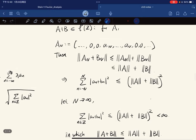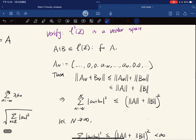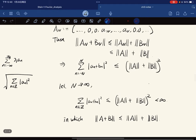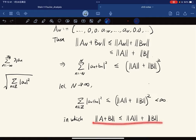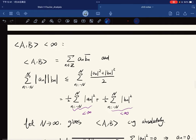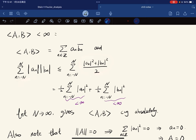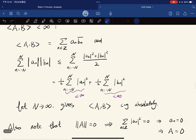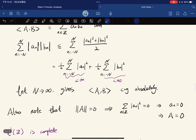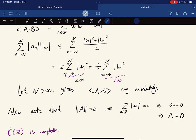From there we know the sum is in the space, and taking the square root gives the triangle inequality. We verify the inner product: we write ⟨a,b⟩ and consider partial sums. We split and take the limit to infinity, showing it converges absolutely. We also note that if the norm equals zero then aₙ equals zero for all n, which means a must be the zero sequence.